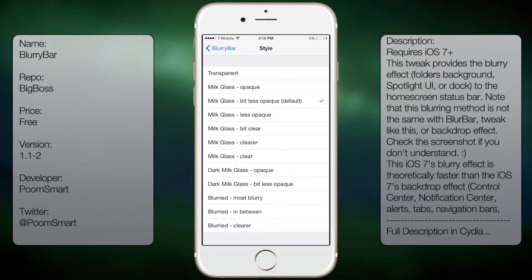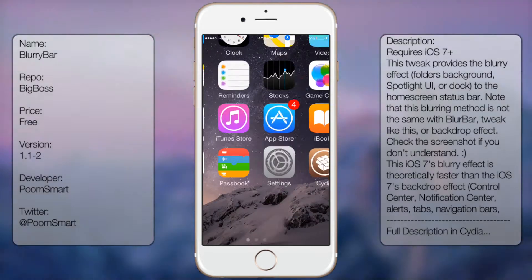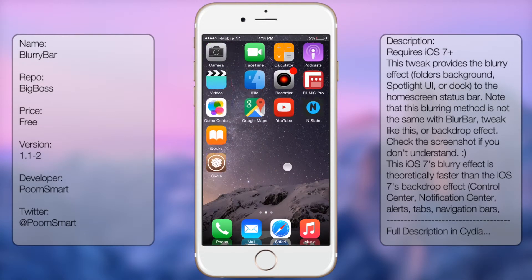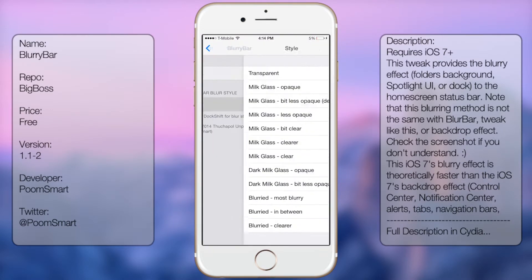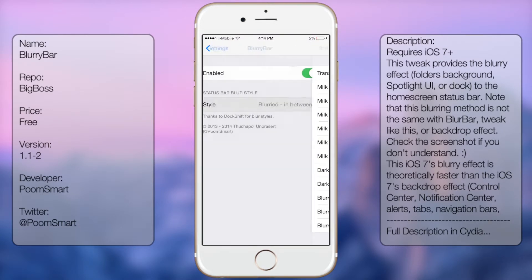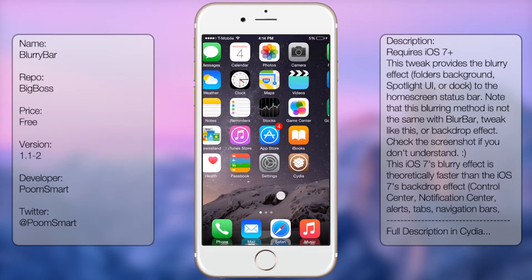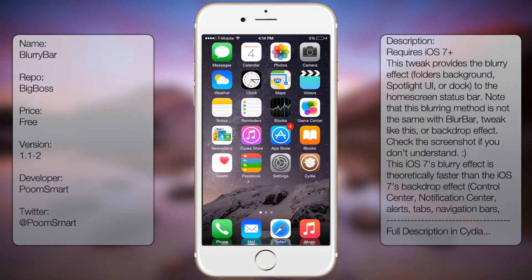You get these style options and you can just change them. The great thing about it is that you don't have to respring your device — it's on the fly. So that's pretty much it. If you want a neat blur effect within your status bar, then this tweak will be it for you.